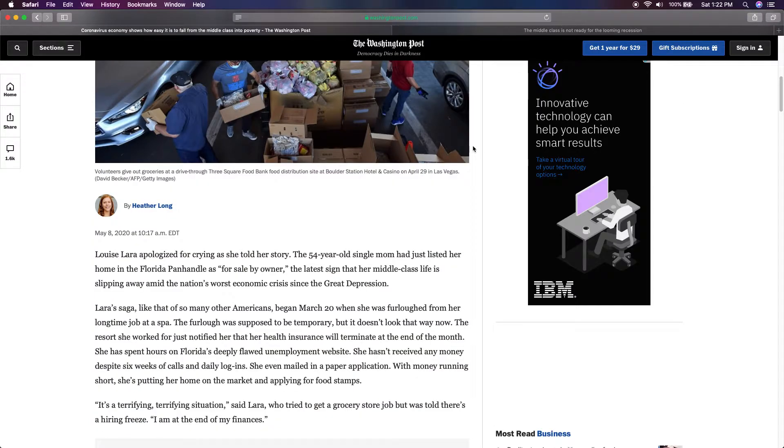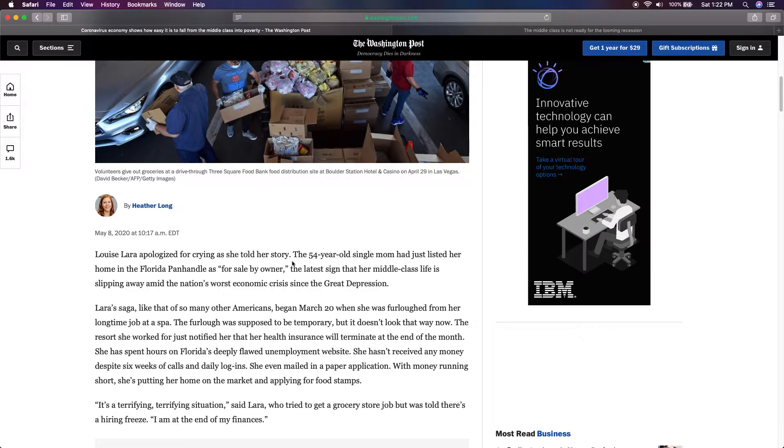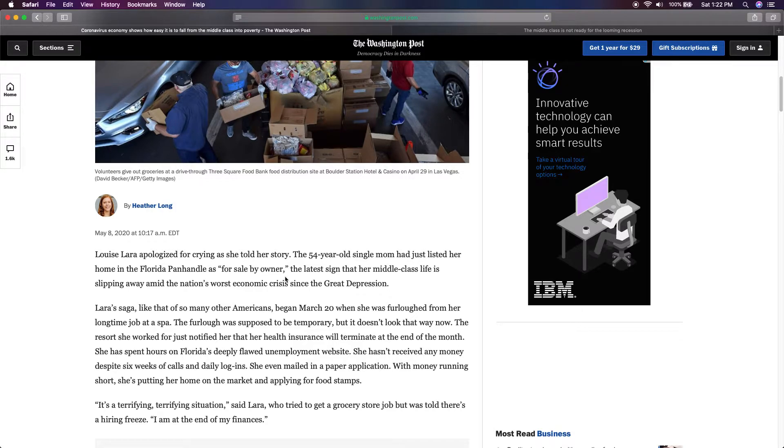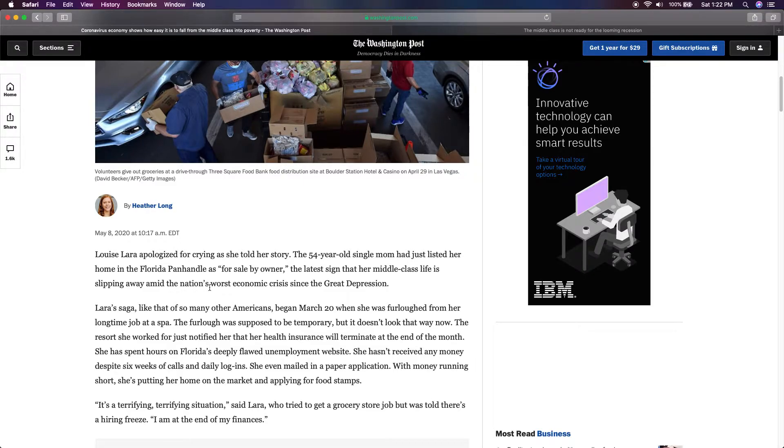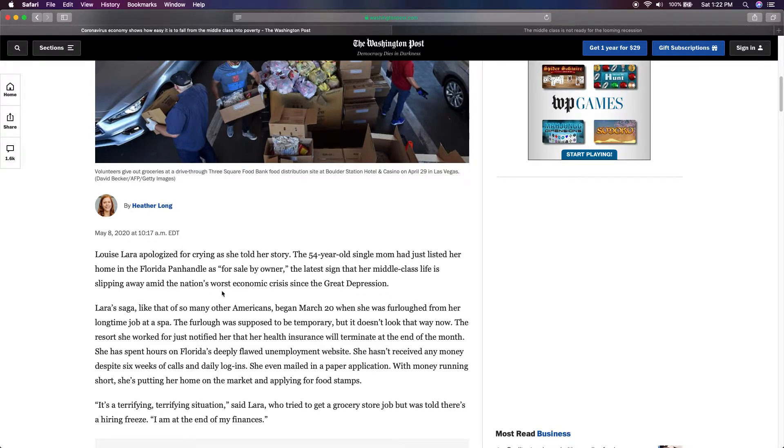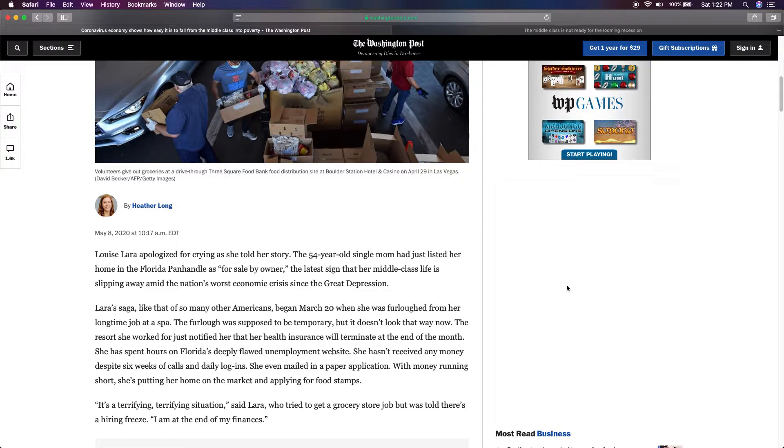I'm going to read a little bit of this. It says Louis Lara apologized for crying as she told her story. The 54-year-old single mom had just listed her home in Florida Panhandle as for sale by owner. The latest sign that the middle class life is slipping away amid the nation's worst economic crisis since the Great Depression. Exactly. Right now, America is in a depression. This has been the worst job loss since the Great Depression. I think it's been even worse.